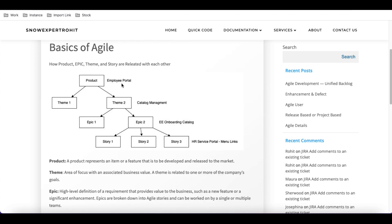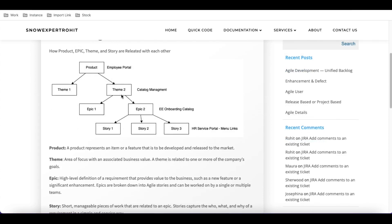If you look at the example on the right side, the employee portal could be a product — you are building the employee portal. After product, we have a theme. A theme is a focus area with associated business value, related to one or more of a company's goals. So the employee portal product might have a theme called catalog management.